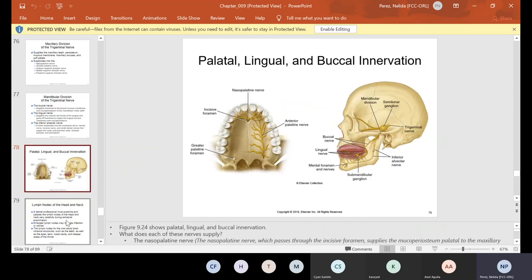Here are some other surface names you need to know: palatal — the top of your mouth, what you might know as the roof of your mouth, the correct name is palatal. On the tongue side, where the surfaces of your teeth face towards the tongue, that is your lingual. On the cheek side, where the surfaces of your teeth face towards the cheek, that is called the buccal.